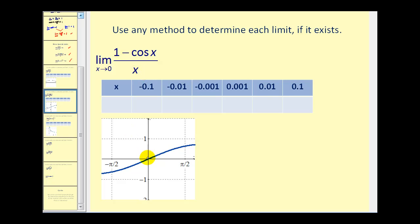So there's actually a hole right here. However, we can see that as we approach from the right and the left, the function value is approaching zero, which is the value of this special limit.